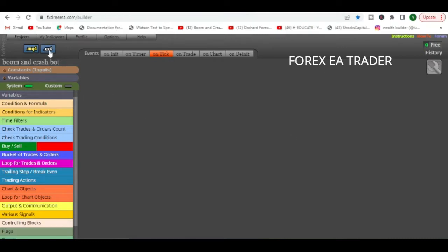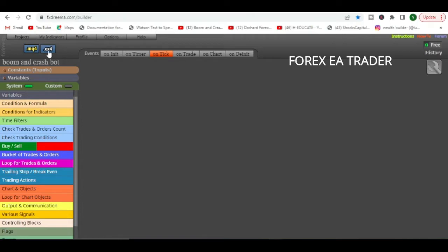It happens where people get sold the executable files because nobody in their right mind would give away the source code. If you create a robot and you are selling it, you give people the executable files because when someone has the source code they can tweak it and use it themselves. Executable files are tough to crack — some people manage to do it, but it's tough to modify the code in there.